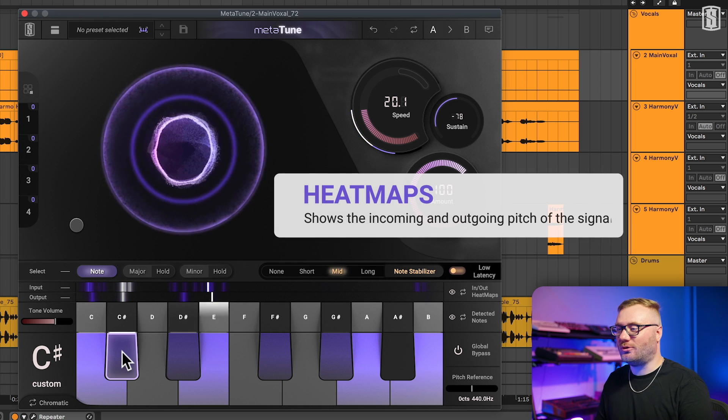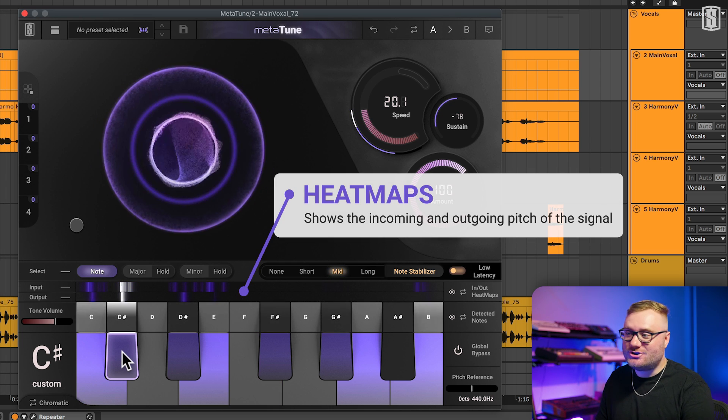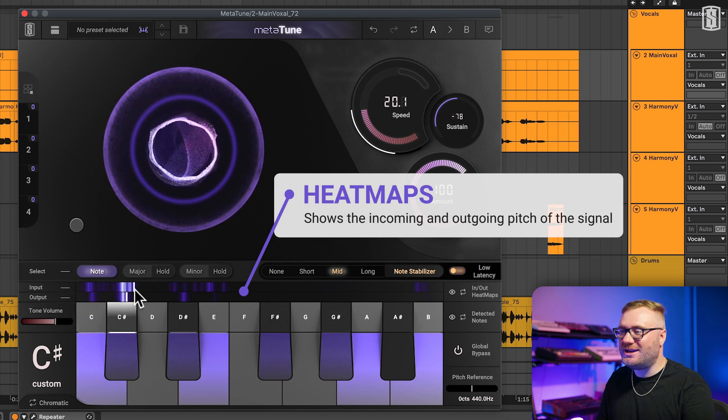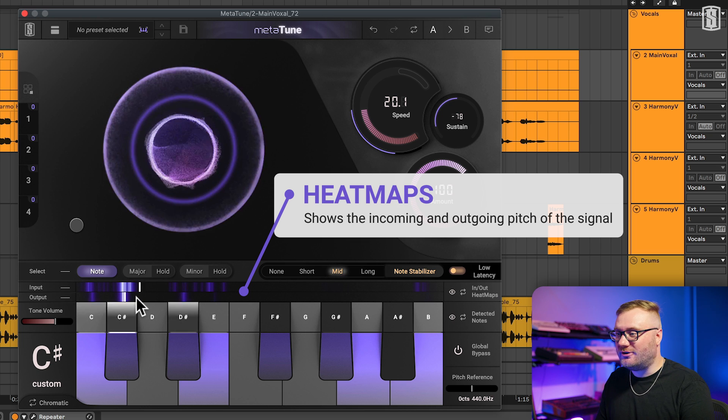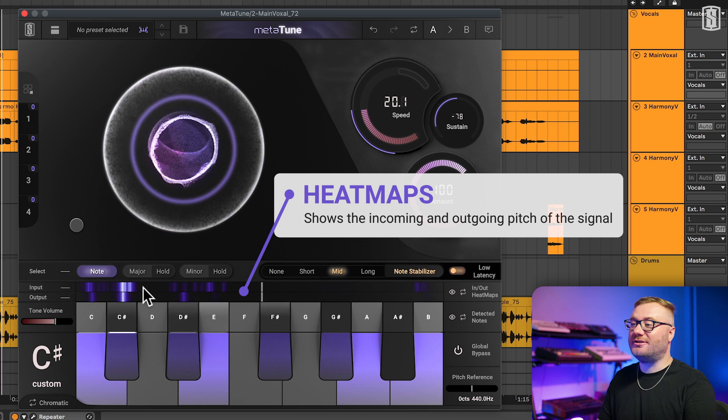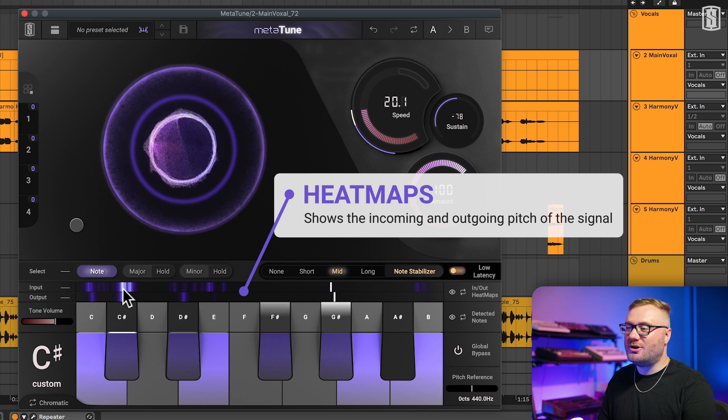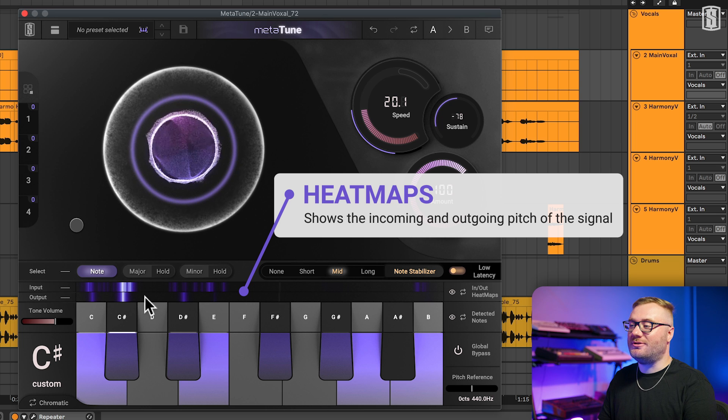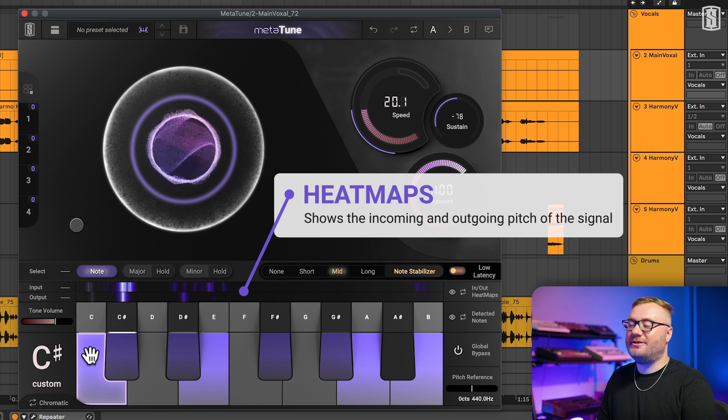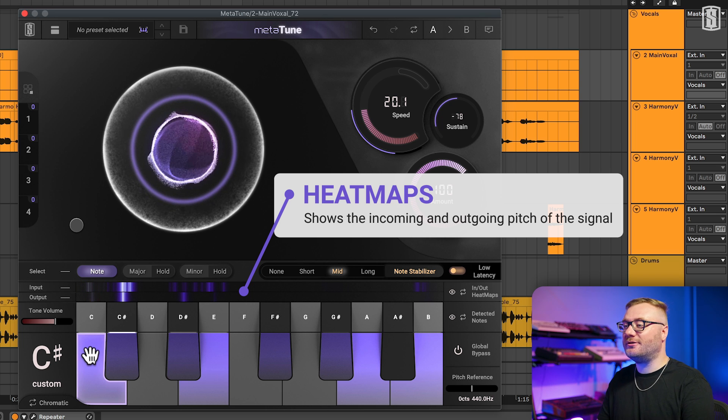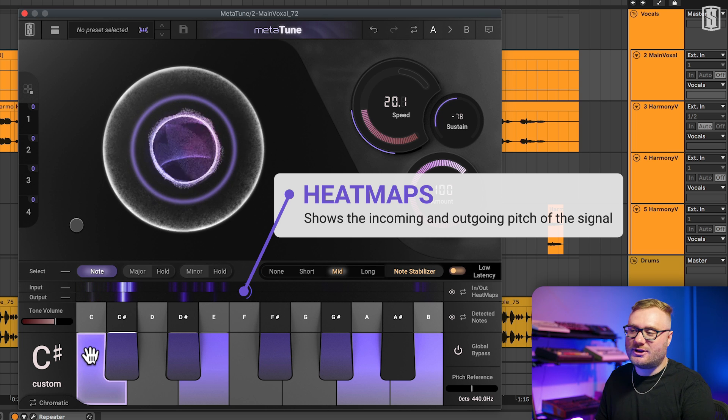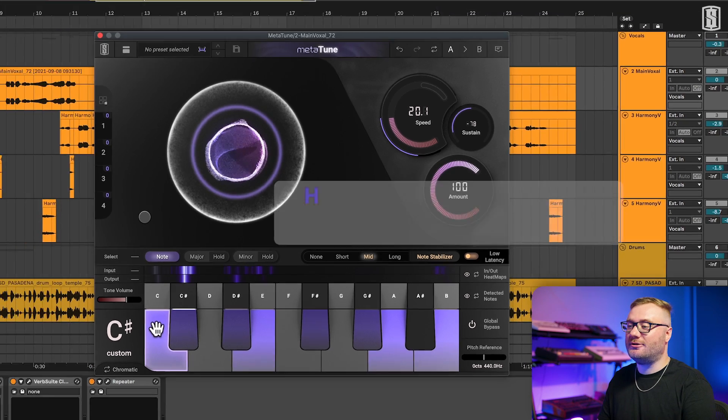One amazing workflow feature is the heat maps. These show you the incoming and outgoing pitch of the signal. So you can see what the singer was actually hitting up top versus what Metatune is tuning to on the bottom. This is super helpful for creating custom scales or for finding which accidentals should be added to a scale.